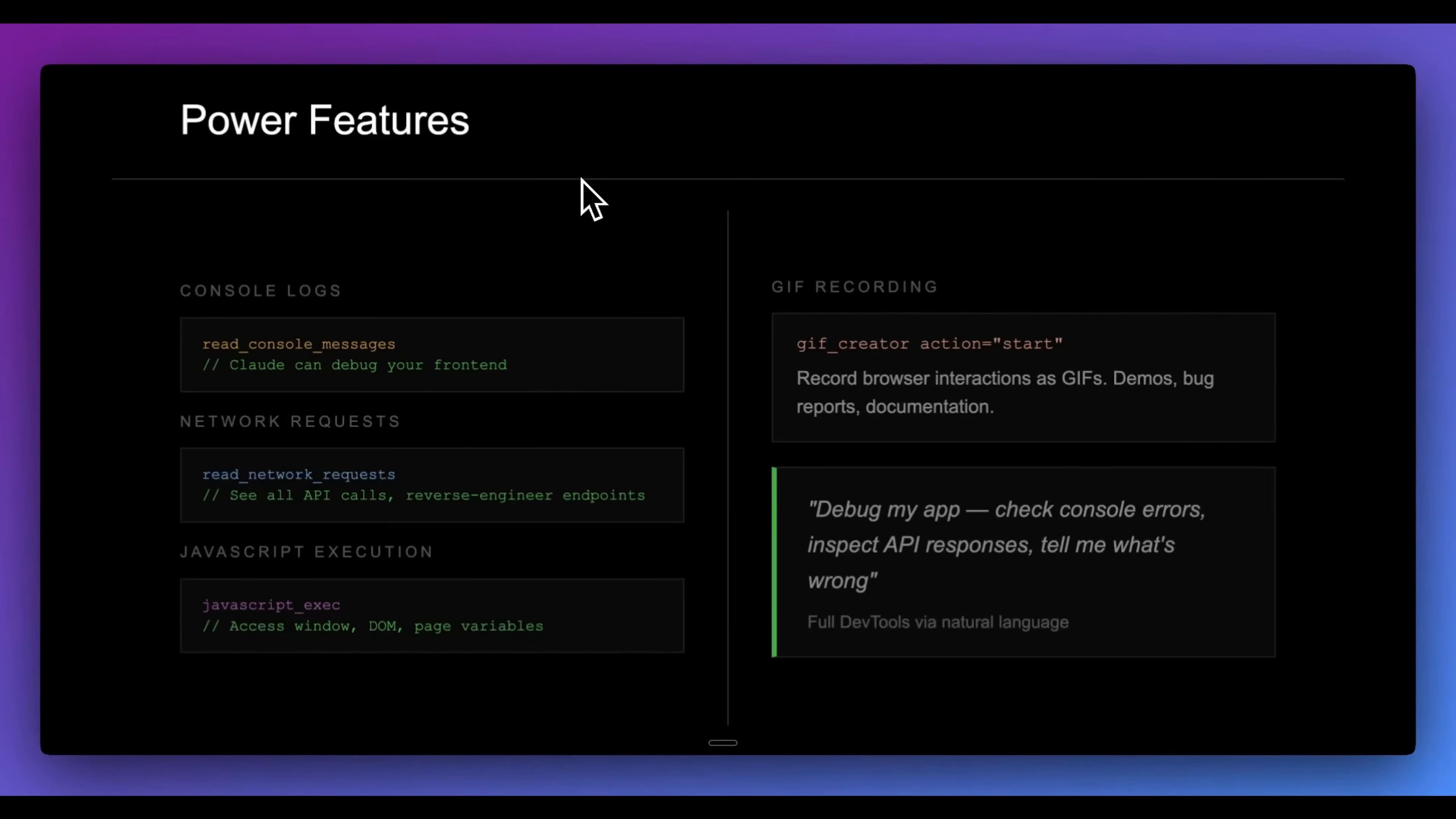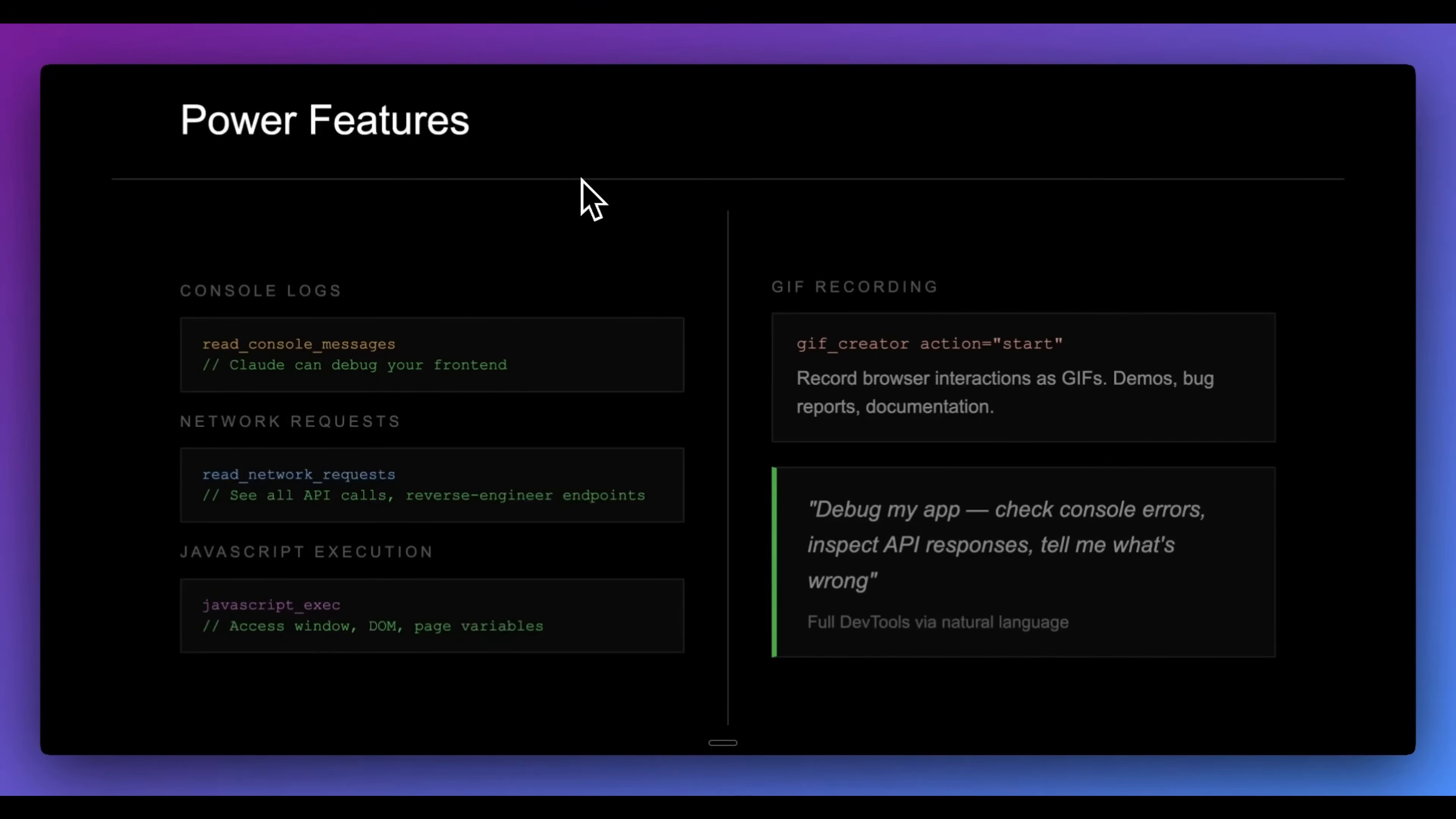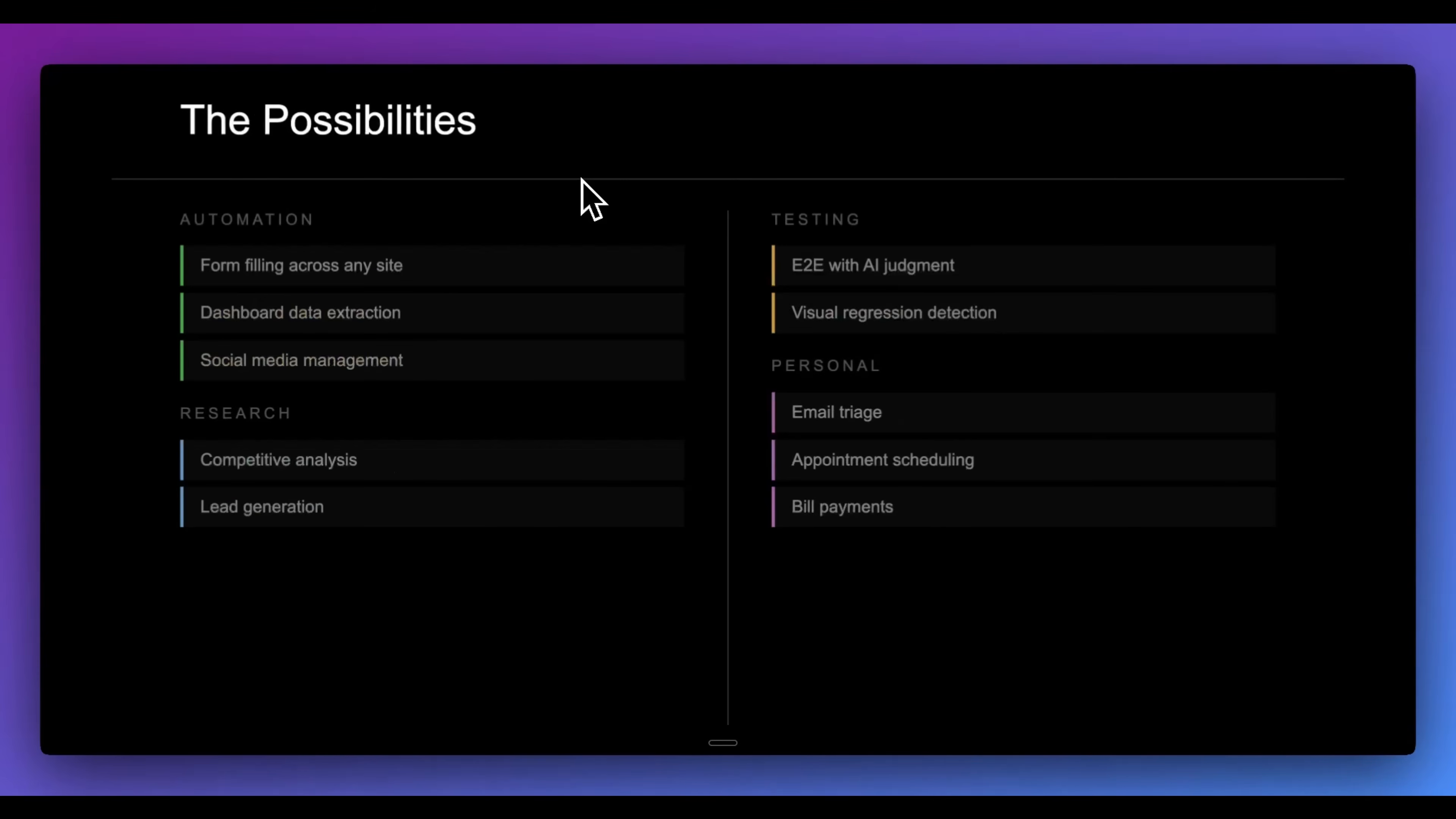Now, another benefit of this is you can actually use this to debug different web applications. Since it can read your console logs, as well as your network requests, as well as execute JavaScript and actually record different demos. You can use this for reports documentation, or when you're actually building something with Claude Code or testing a feature, you can go and leverage it. You can say something like debug my app, check for console errors, inspect API responses, so on and so forth.